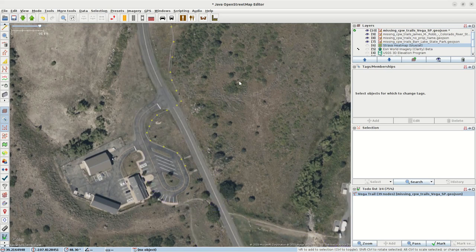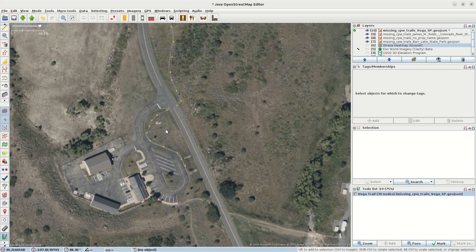So this little segment here probably should be deleted because it doesn't really appear to exist.